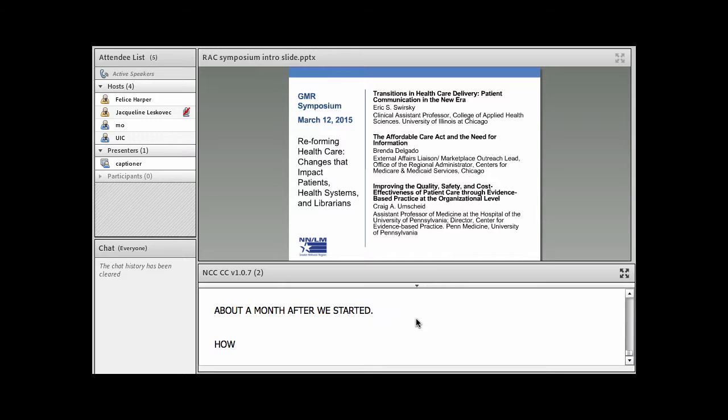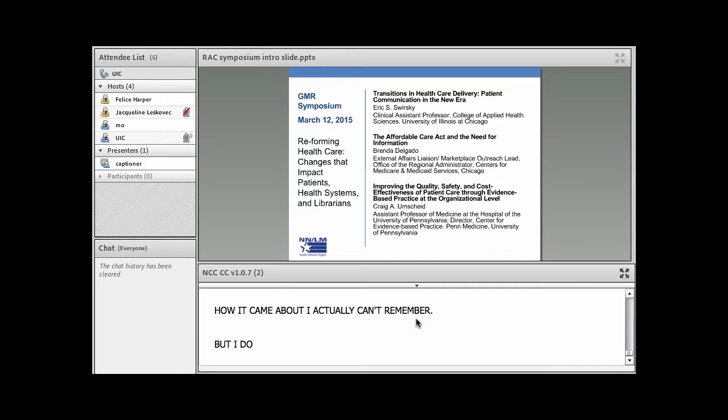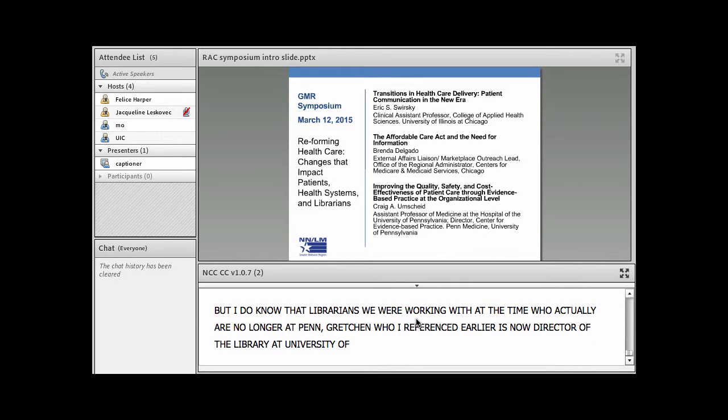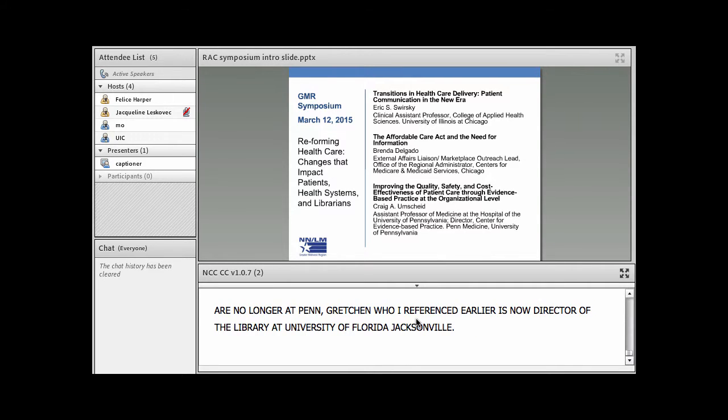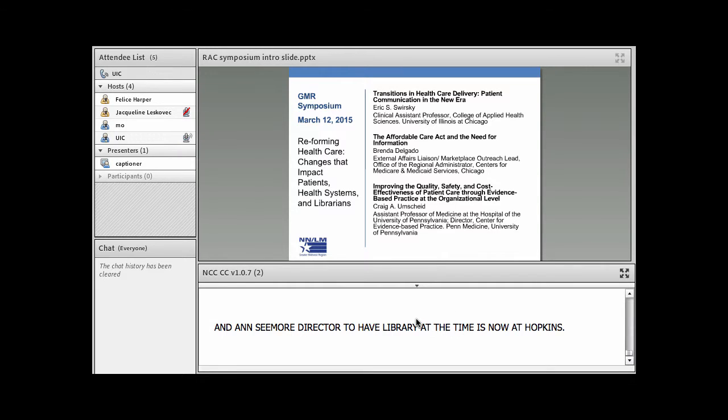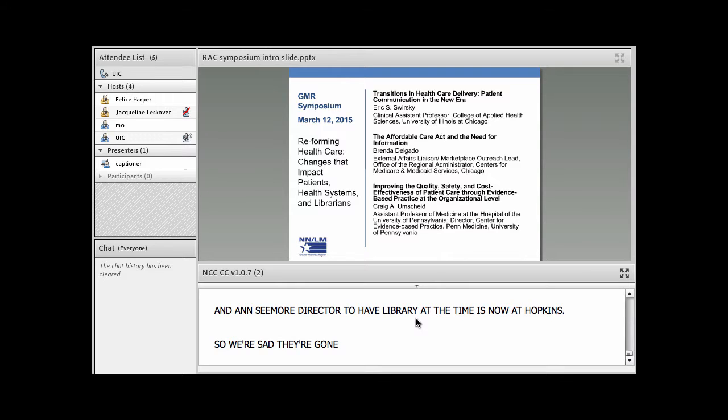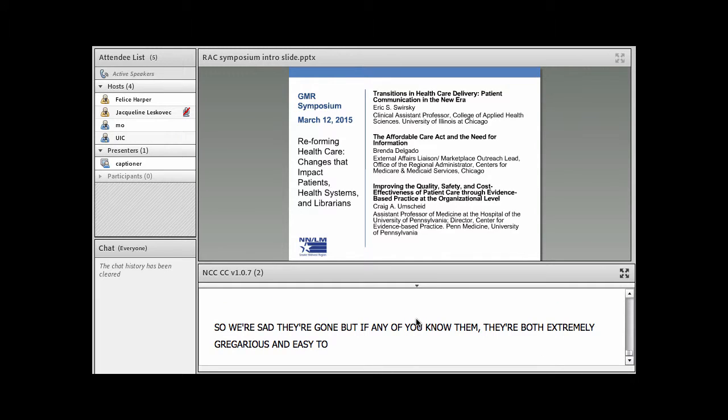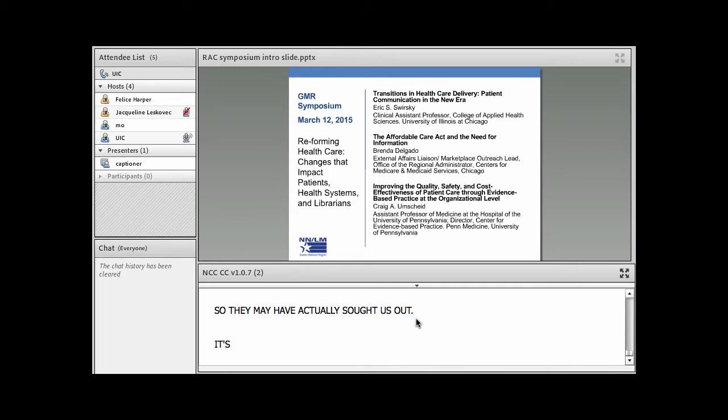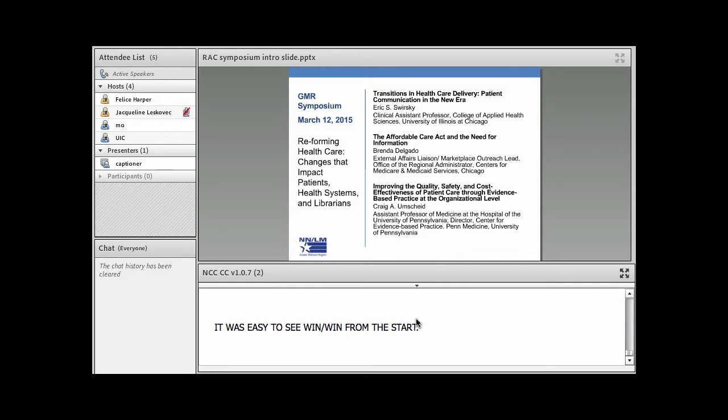That's a great question. Our center started in July 2006 and I guess our close collaboration started in August 2006, about a month after we started. How it came about, I actually can't remember. But I do know that both of the librarians that we were working with at the time, who actually are no longer at Penn, they're both extremely gregarious and easy to work with. And so they may have actually sought us out. It was easy to see a win-win from the start.